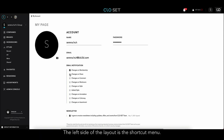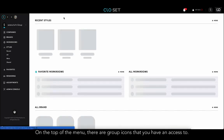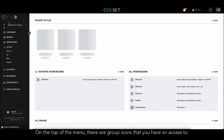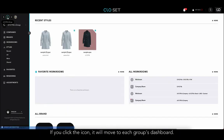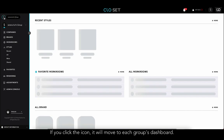The left side of the layout is the shortcut menu. On the top of the menu, there are group icons that you have access to. If you click the icon, it will move to each group's dashboard.